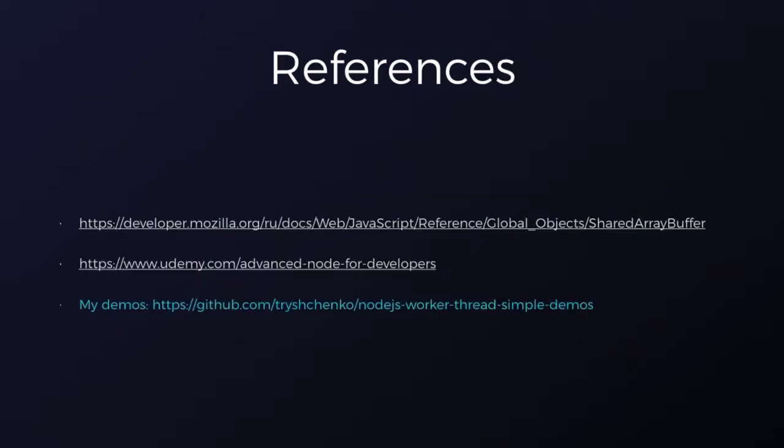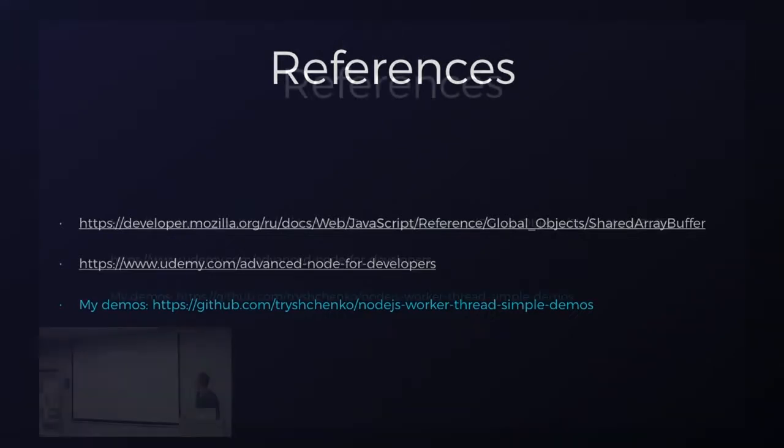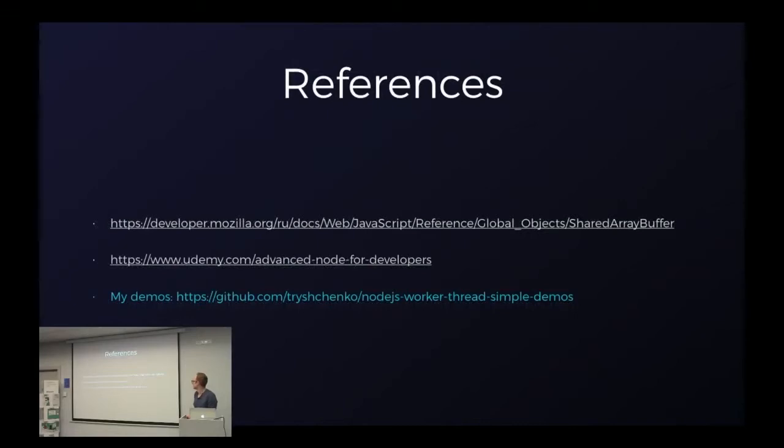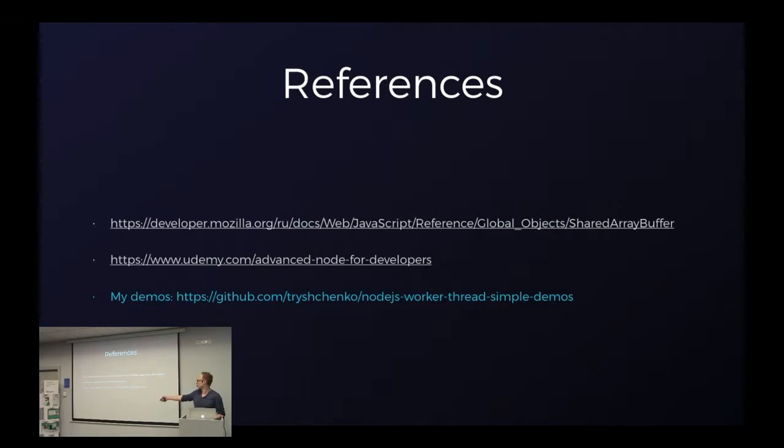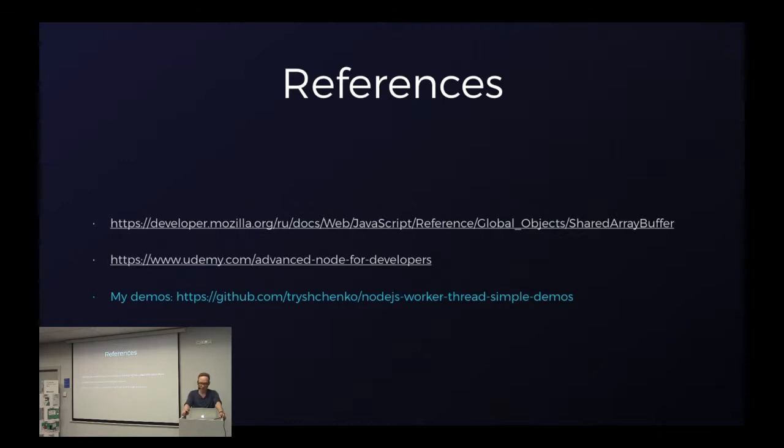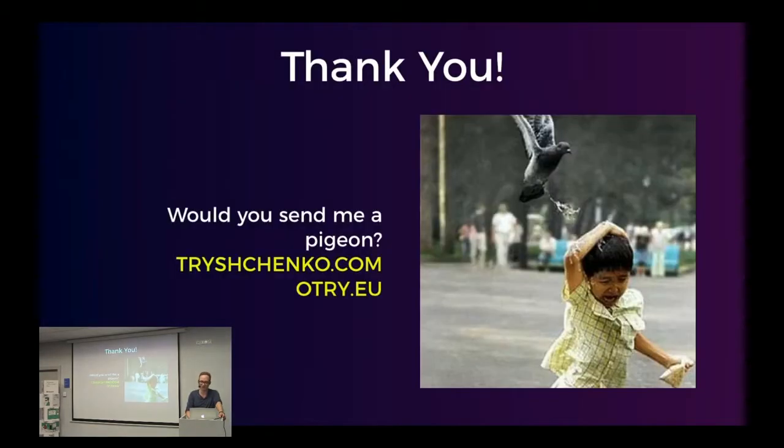So that's it. And if you have any questions, I would be glad to answer them.